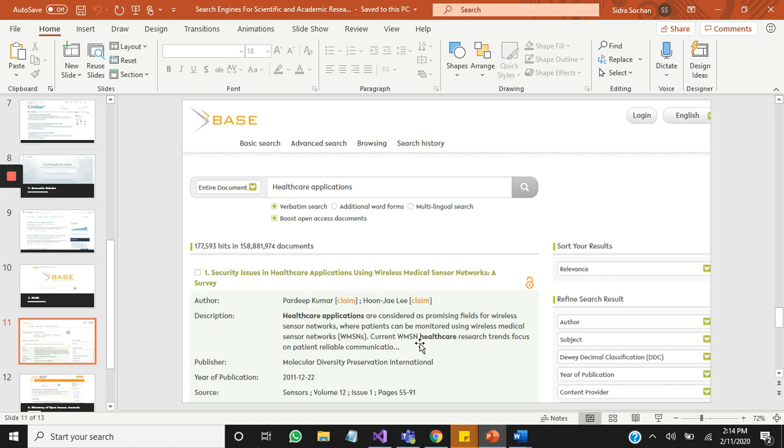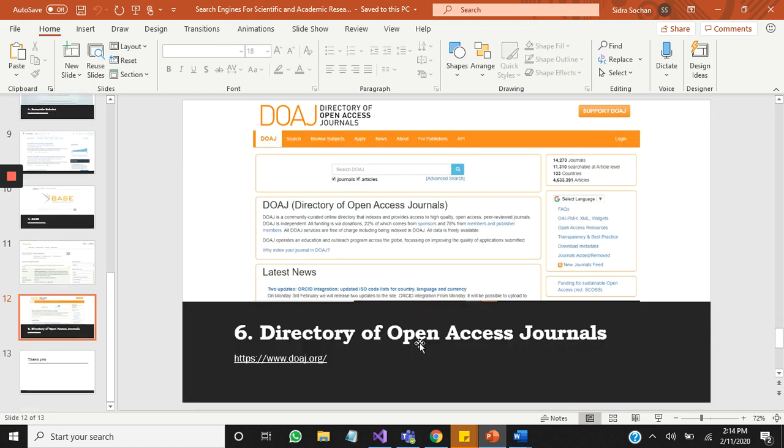Number six is Directory of Open Access Journals. It's a community-curated online directory that indexes and provides access to high-quality open access and peer-reviewed journals. All journals are free of charge, including being indexed. All data is really available on this website. Except for these search engines, you can also search on university websites and different professors' websites.